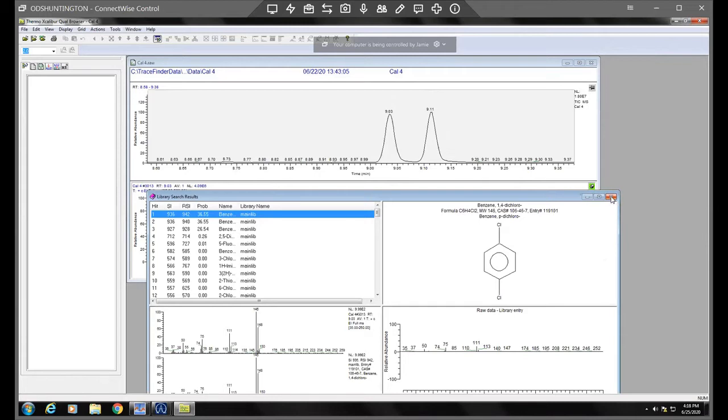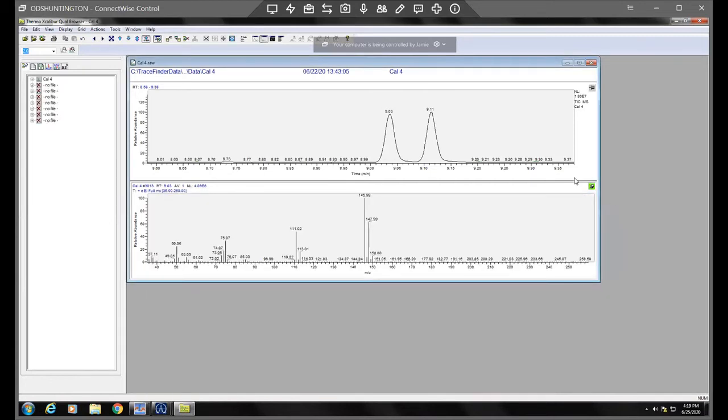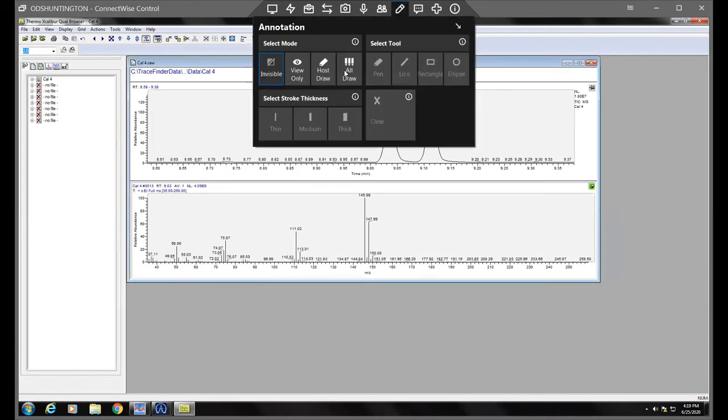The other video had shown how you go into the master method and update those. So I just wanted to show you how you would verify the actual identification of those compounds. I'm going to show one other example.